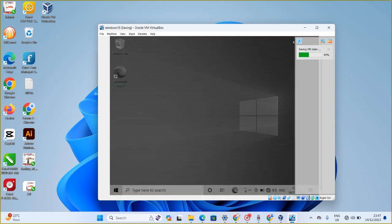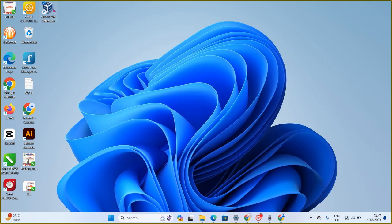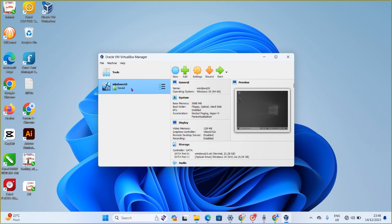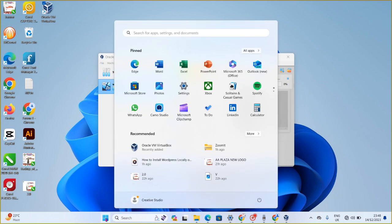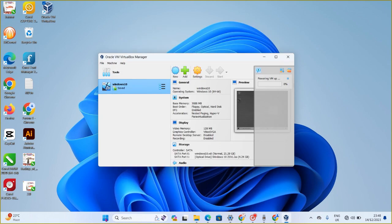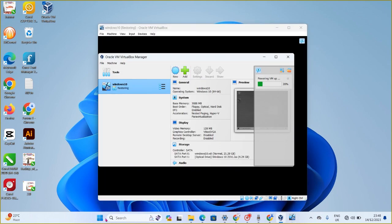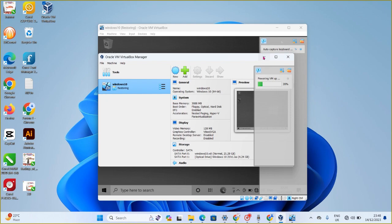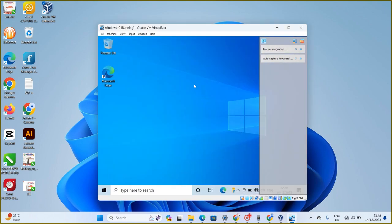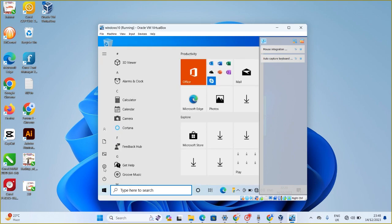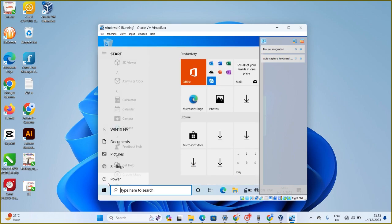Windows 10 is now almost done installing on our virtual machine. You can see it here. Let me shut it down and close the application, then go back to VirtualBox and click Run to see it load properly. We've successfully created a Windows 10 virtual machine on a Windows 11 PC. Now let me restart it — click Start, then Restart.